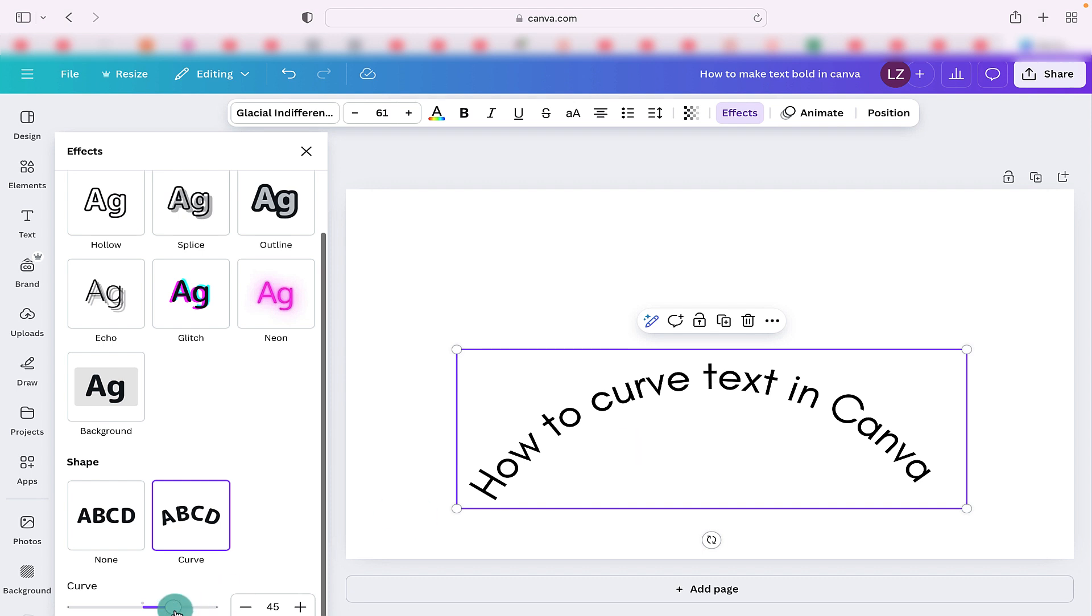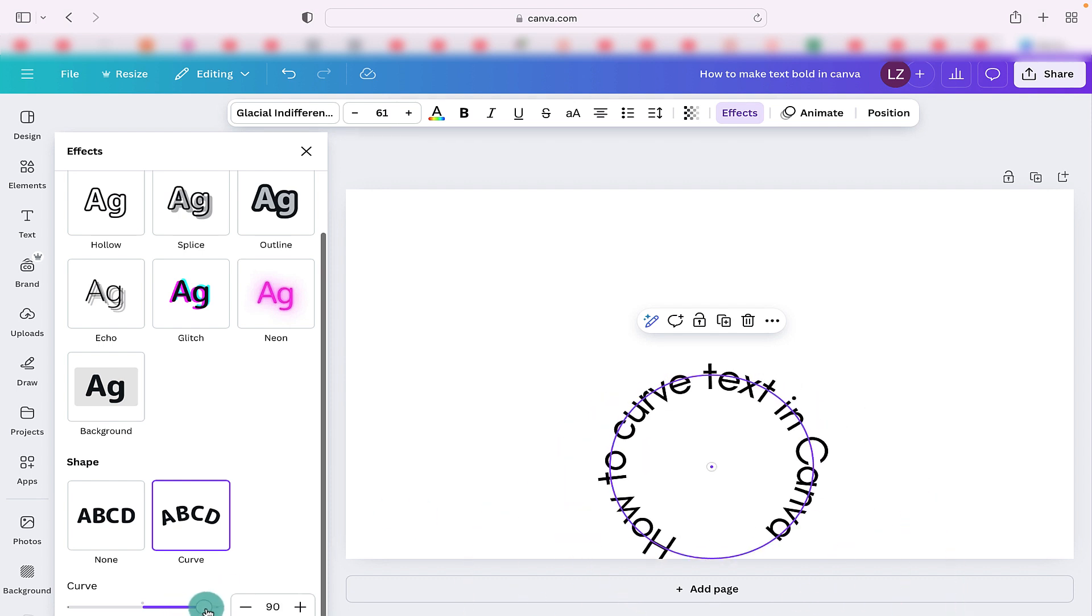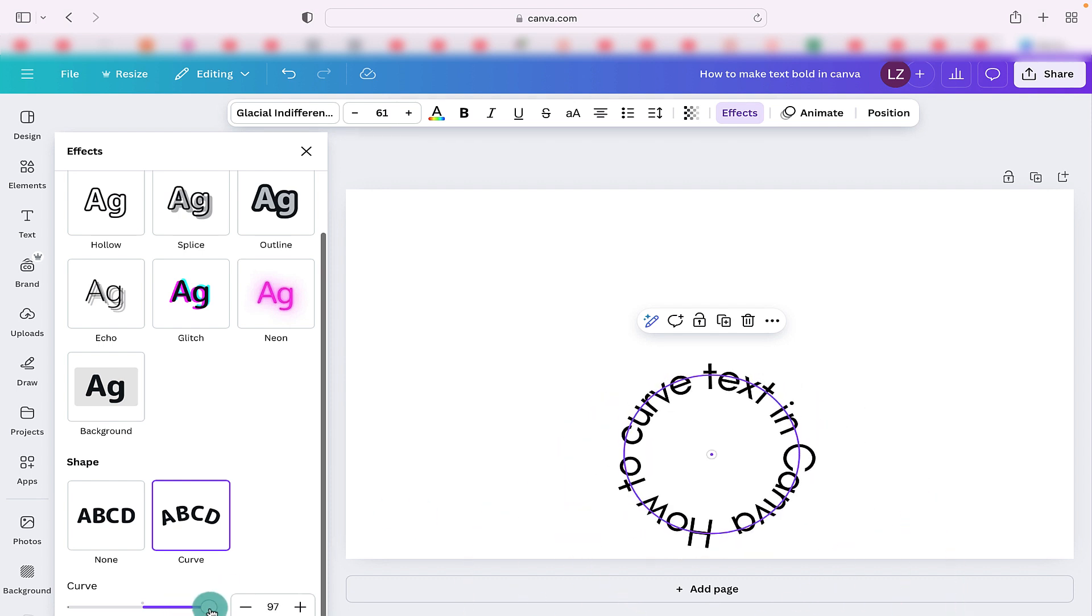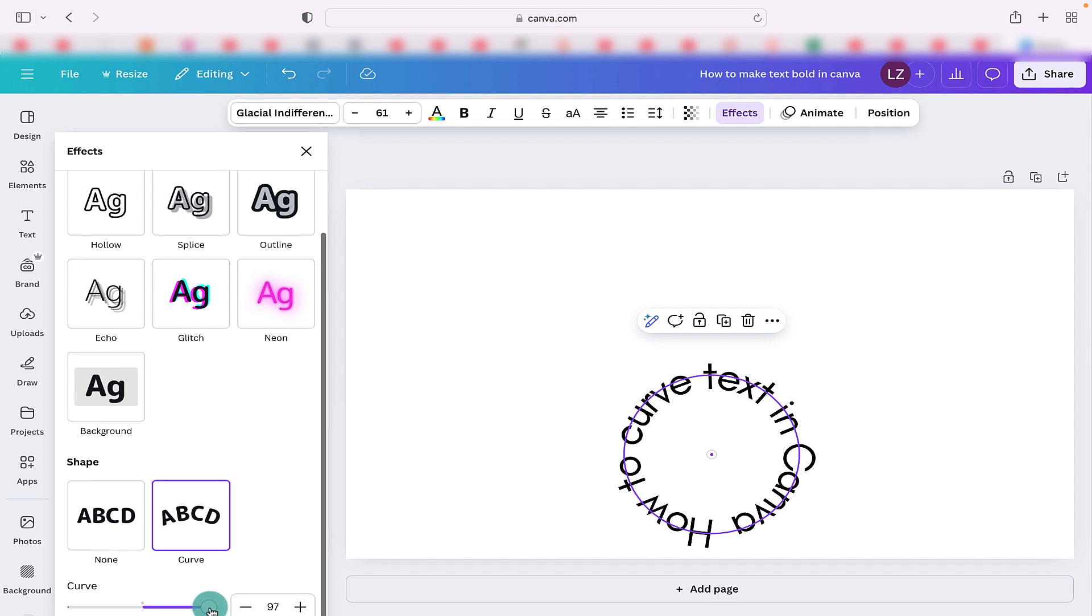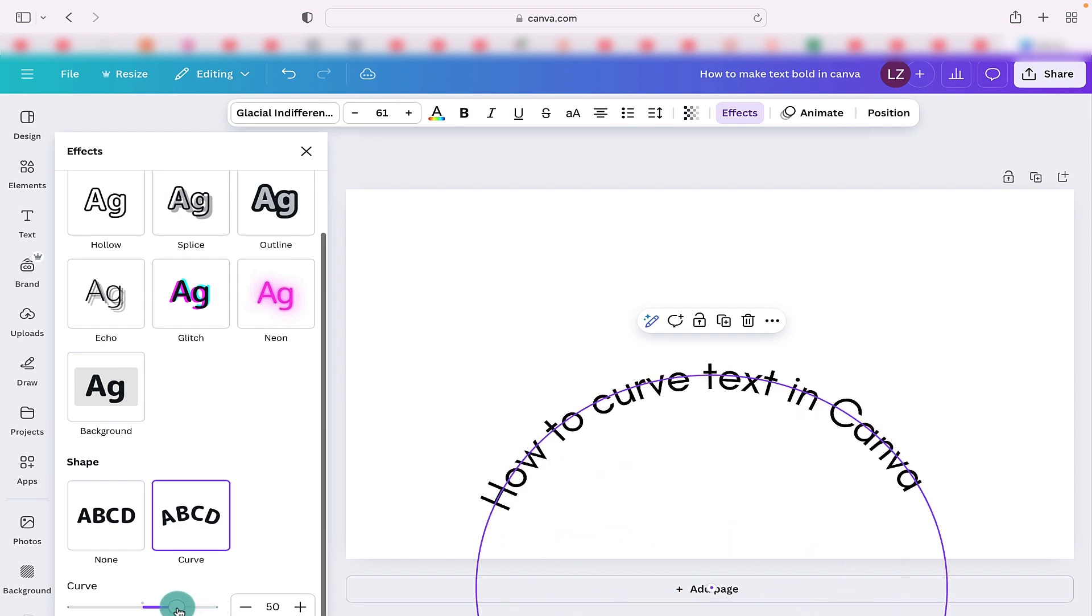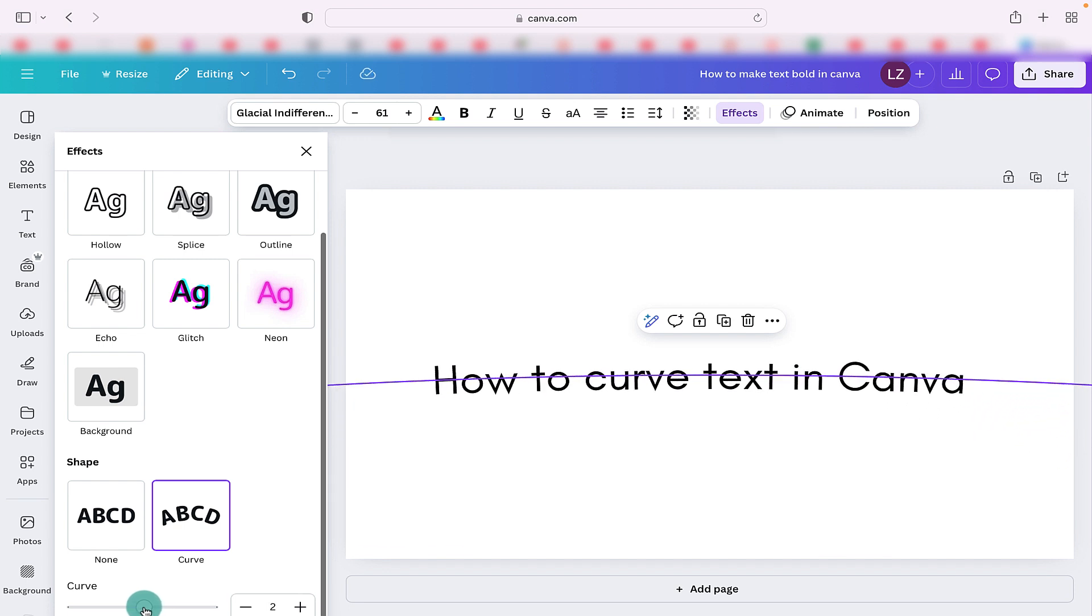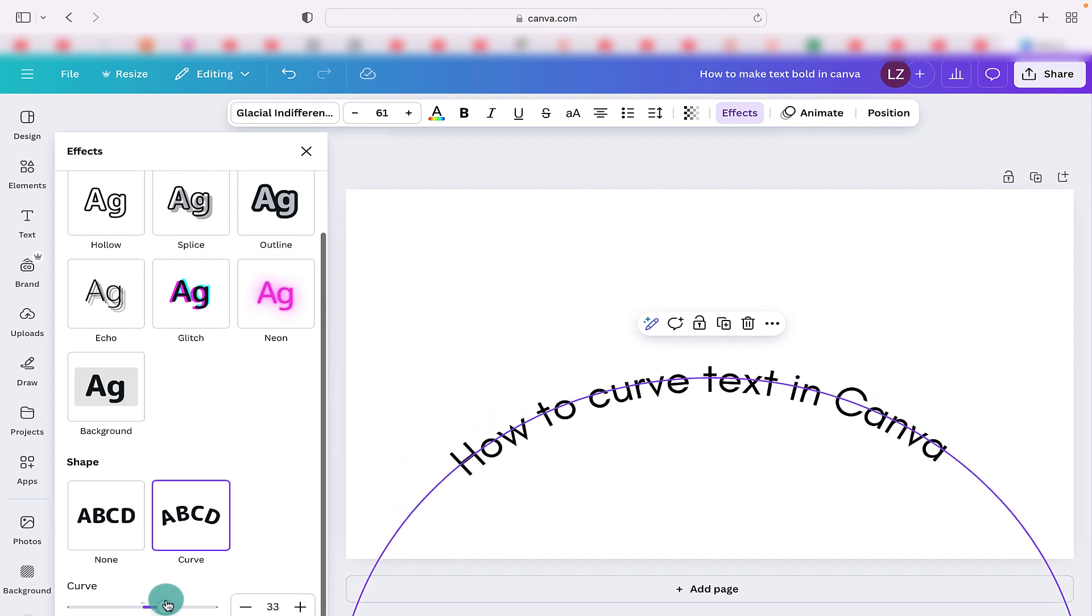If we slide the bar to the right then we can see that we can make our text to be a complete circle. The more we slide it across to the left the straighter our text will be until it makes a straight line.